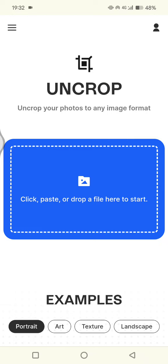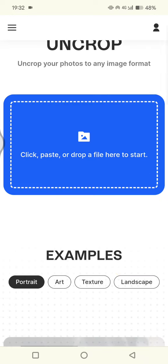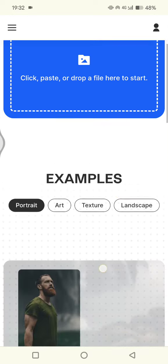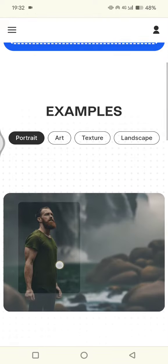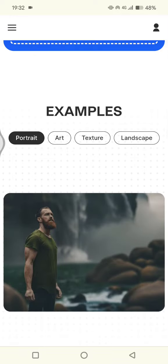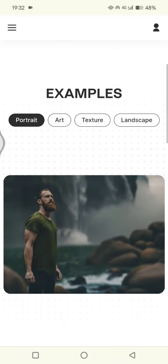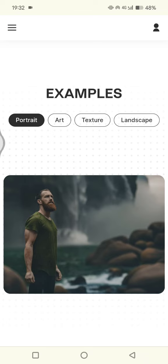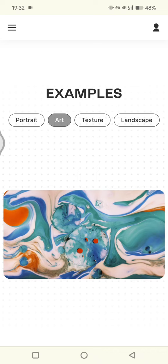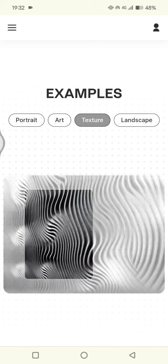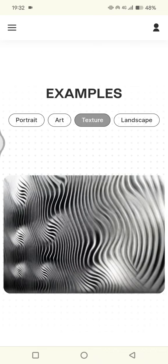...your photos to any image format. You can see the examples here. If you have a portrait like this, you can uncrop it into a more wide image or auto-fill your image using this Clip Drop AI. This is for portrait, and this is for art example, texture, and...